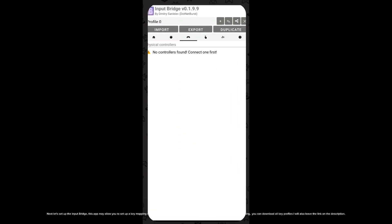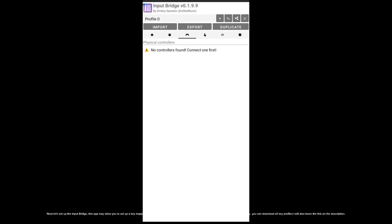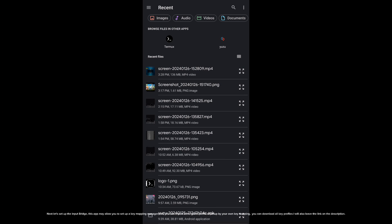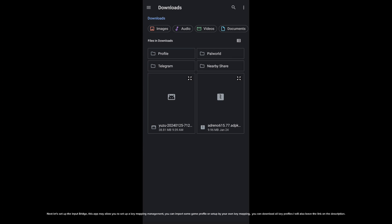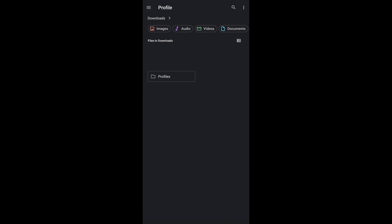Next, let's set up the Input Bridge. This app allows you to set up key mapping management. You can import a game profile or set up your own key mapping. You can download all key profiles — I will also leave the link in the description.